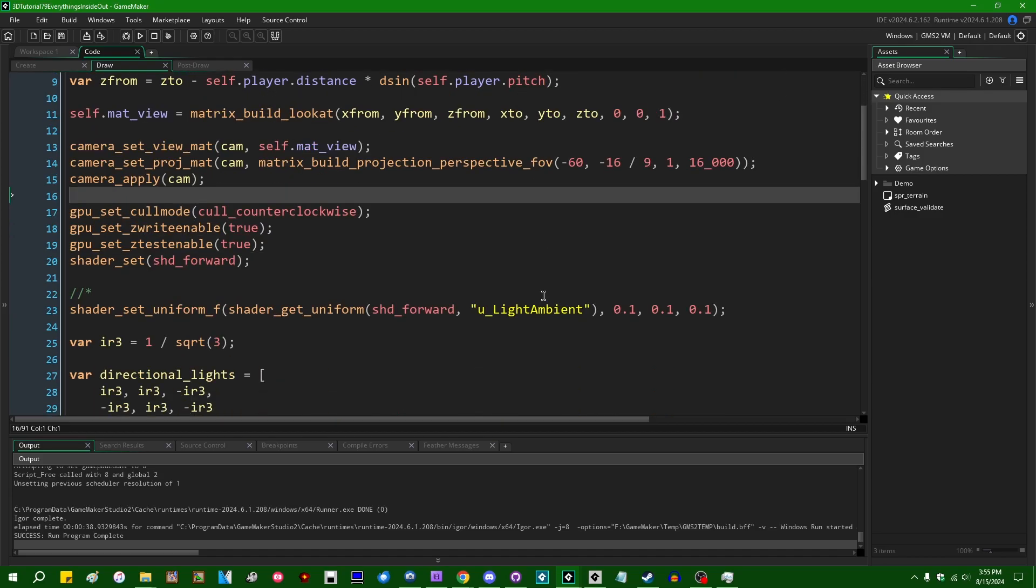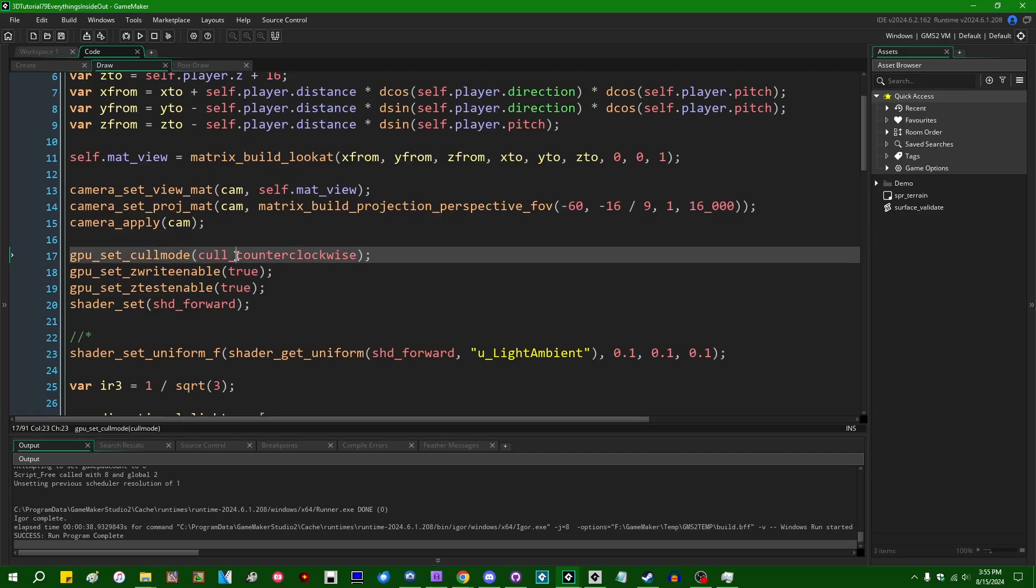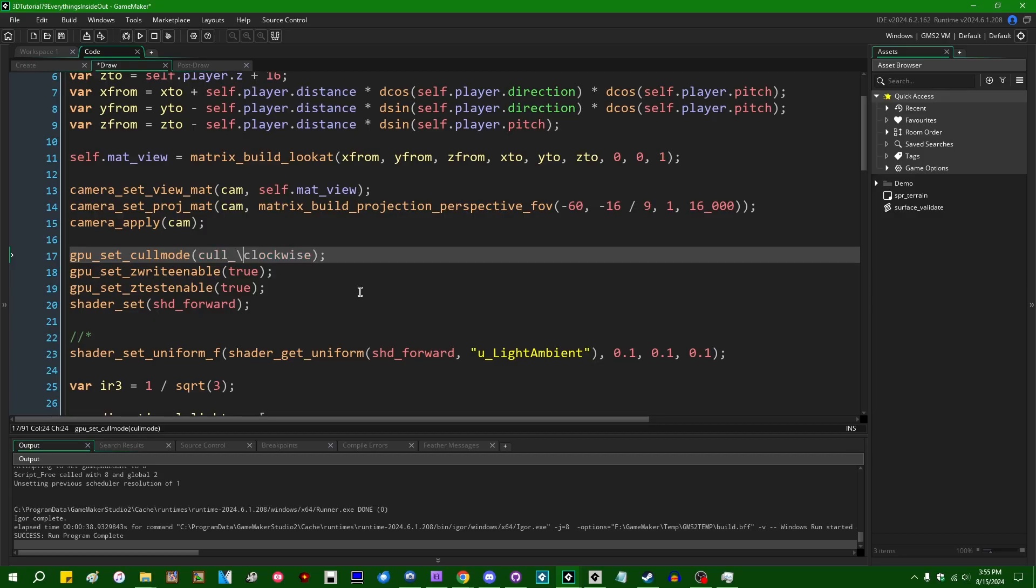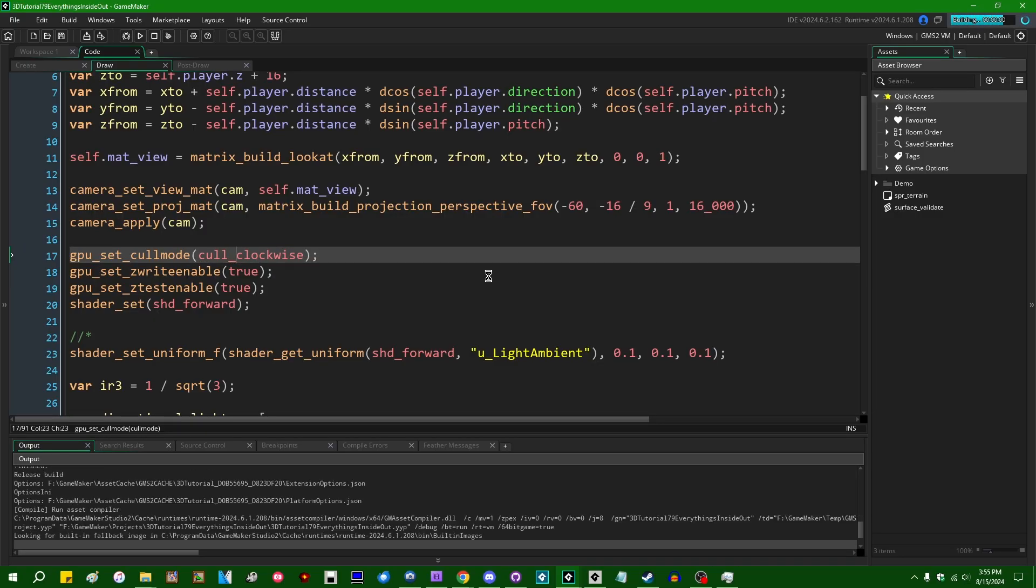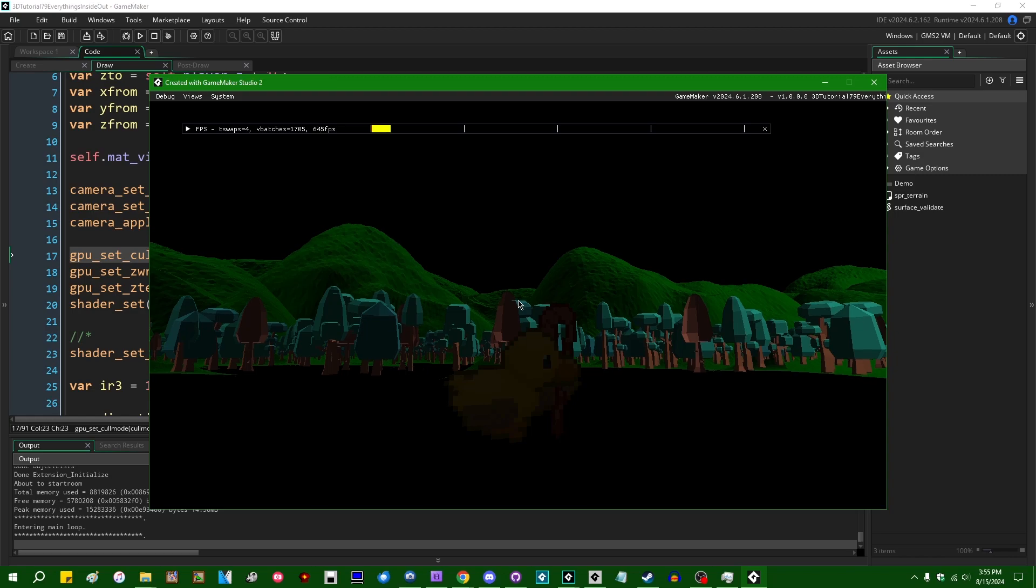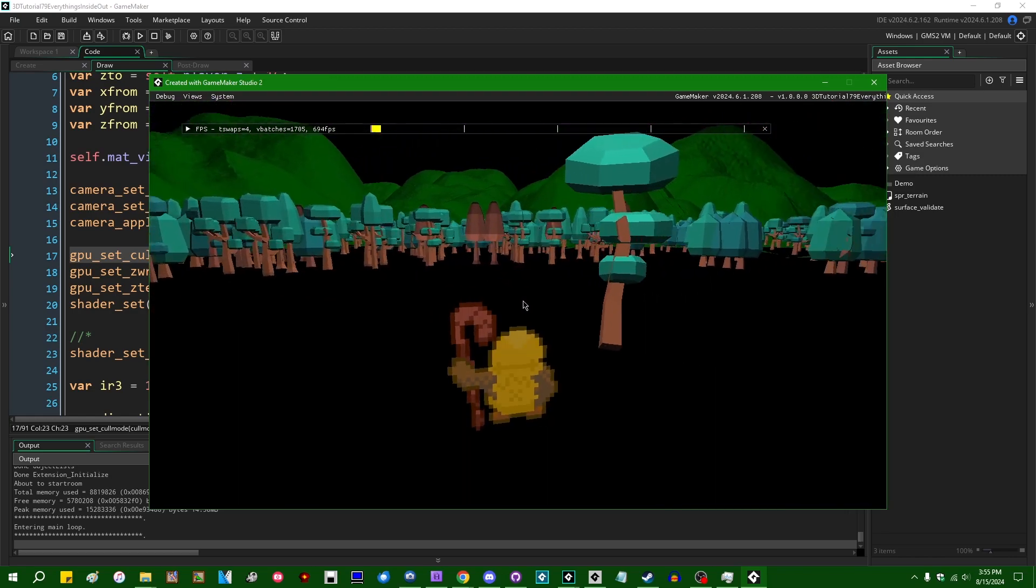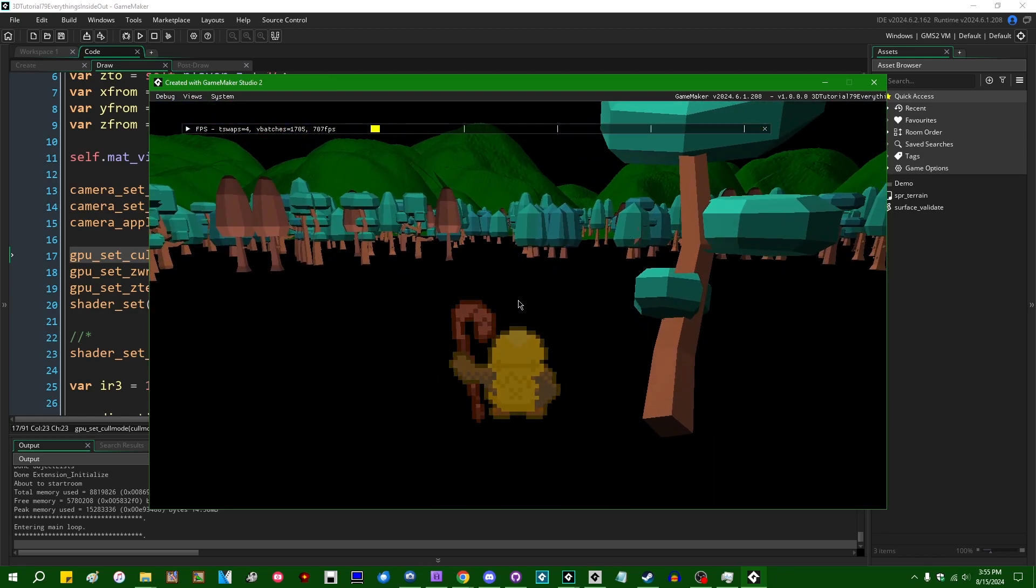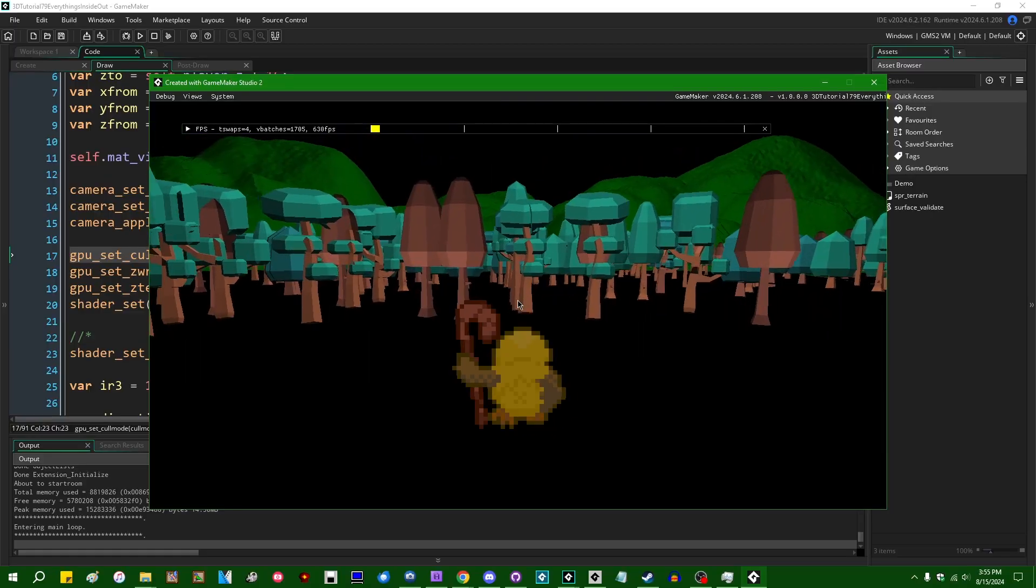So I mentioned that there are 3.5 things that I was going to talk about in this video, and one of them is not going to cause exactly the same problem that we saw here, but it will cause problems that can look kind of similar. So if I were to set gpu_set_cullmode to cull_clockwise instead of cull_counterclockwise, we are going to notice if I run the game that it's going to look screwed up in a similar, but not exactly the same way.